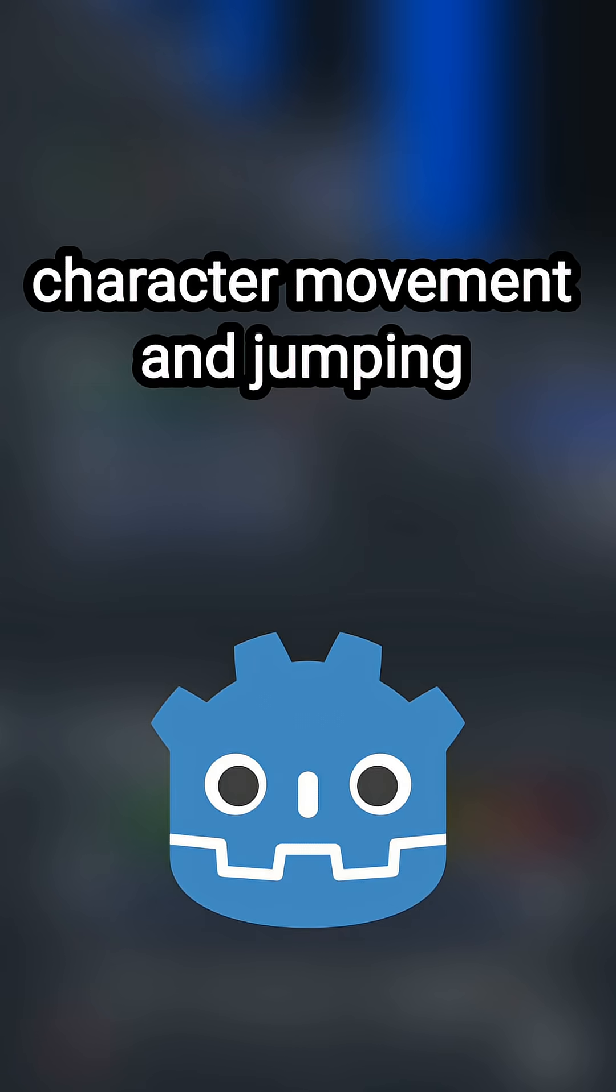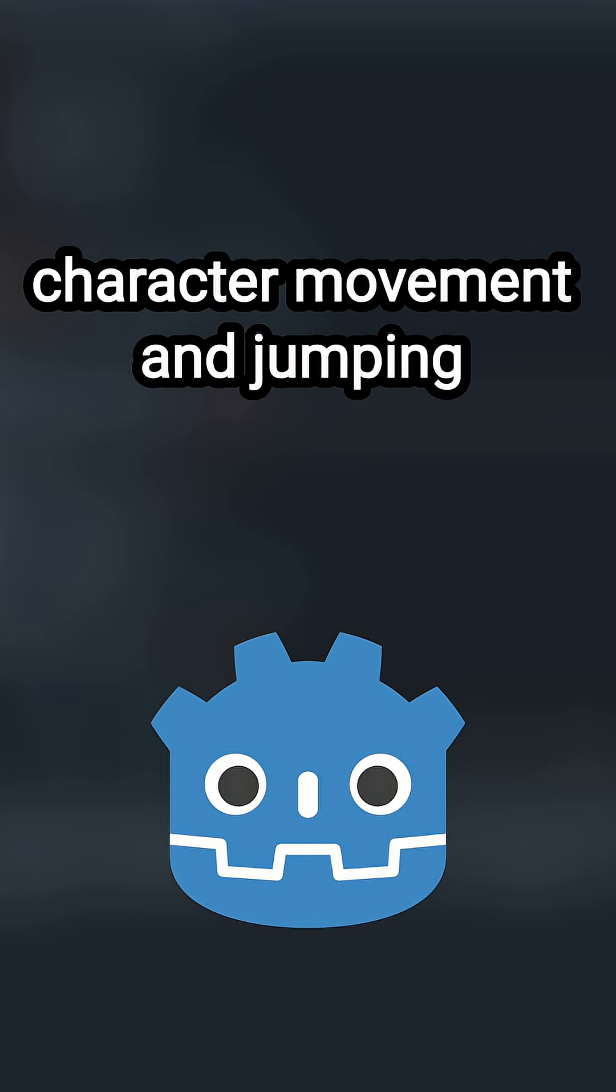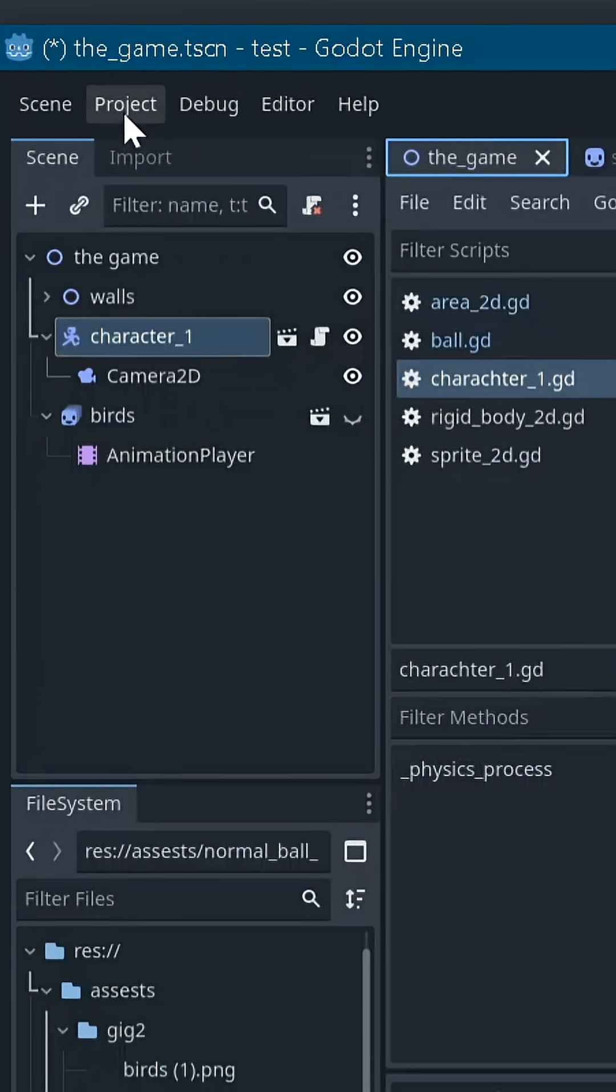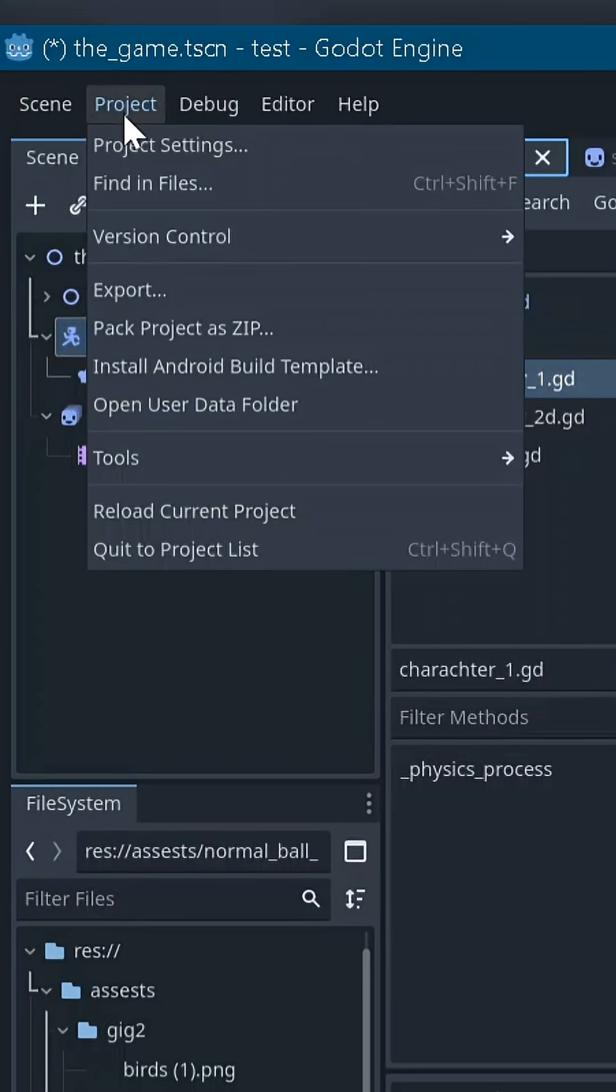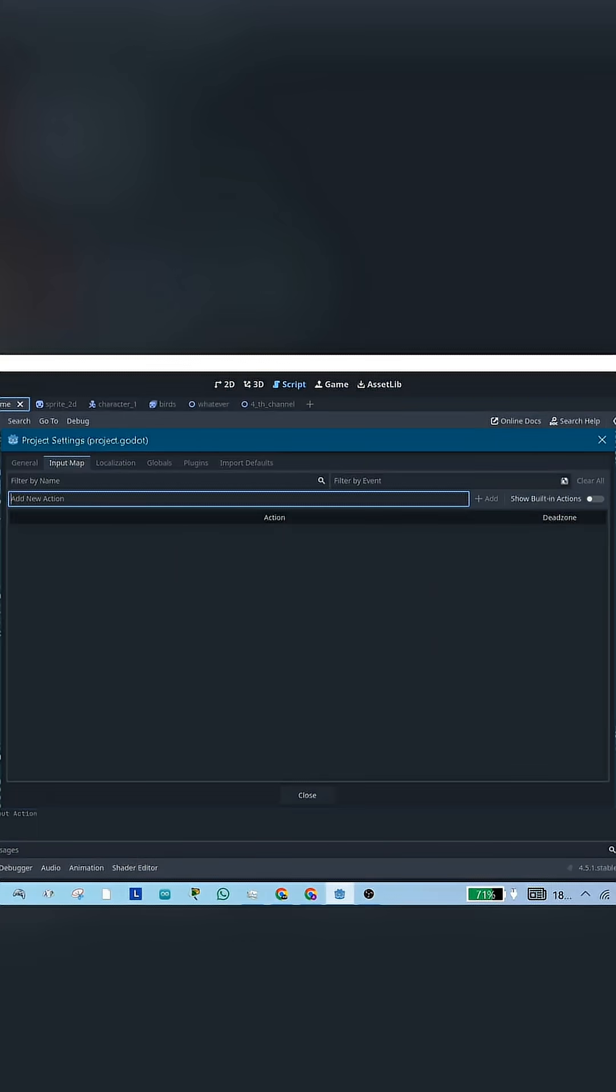To make a character move and jump in Godot, here's the logic behind the script. Before writing any code, go to Project, Project Settings, Input Map.